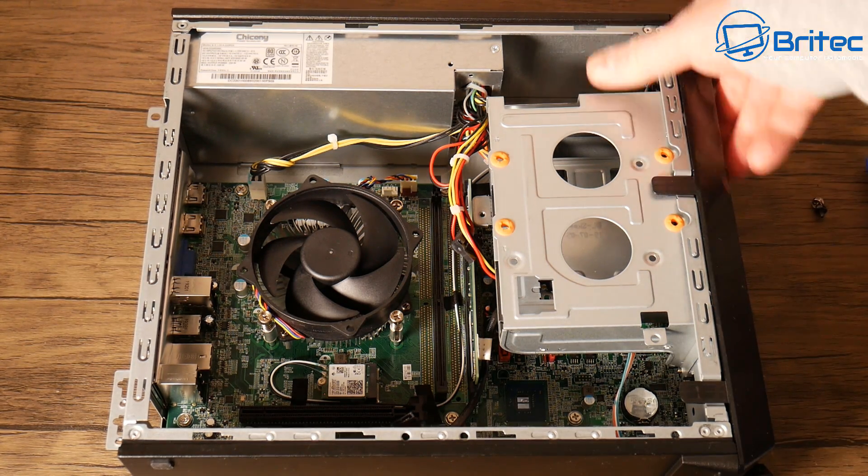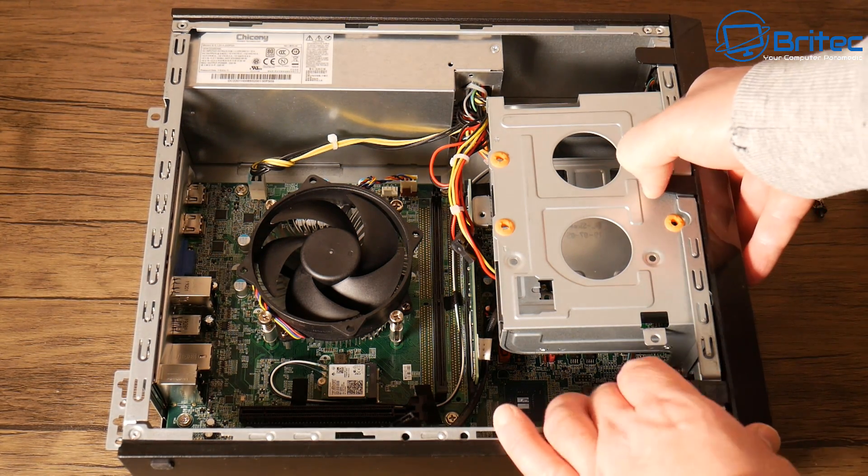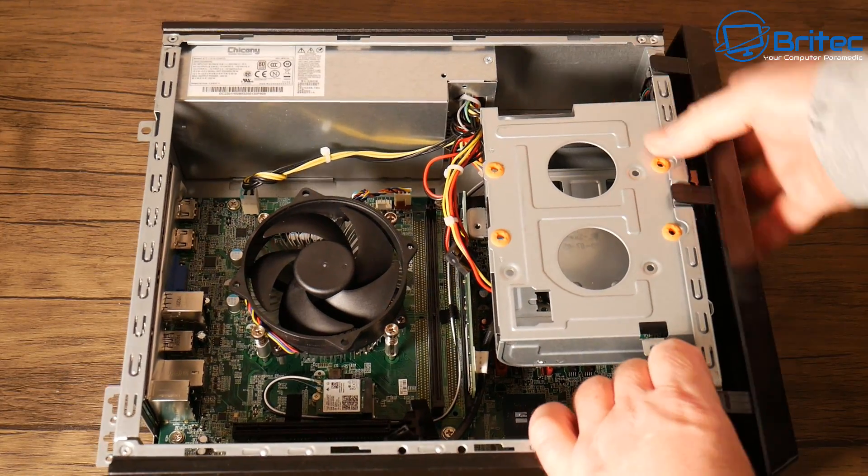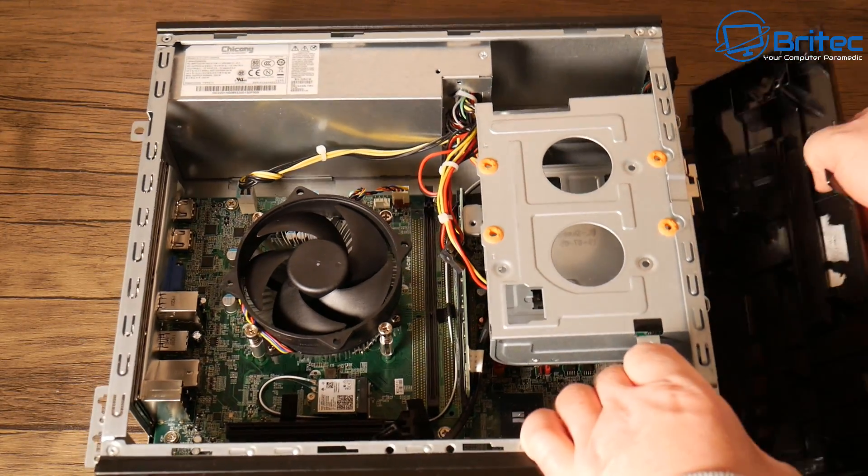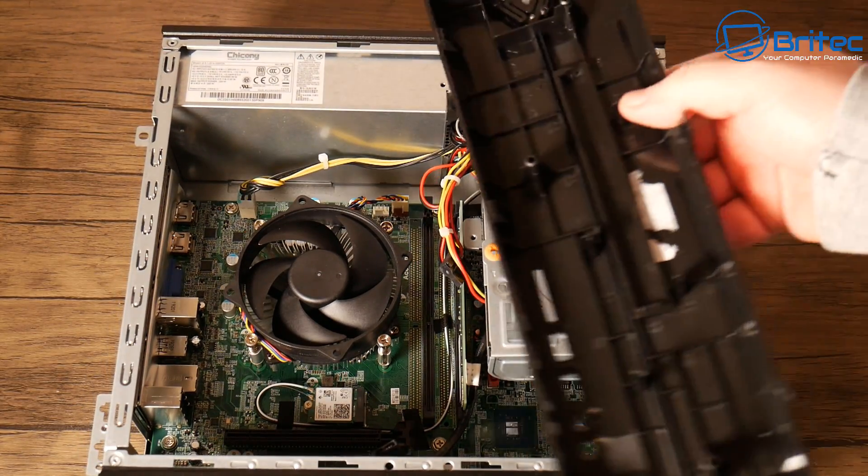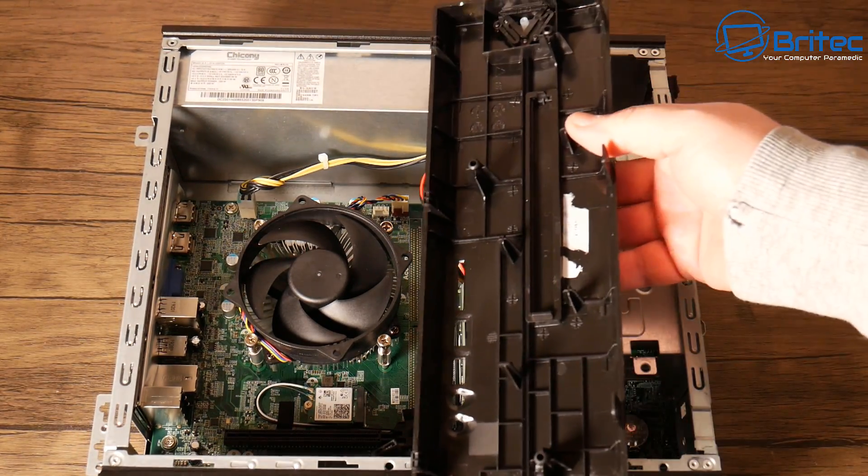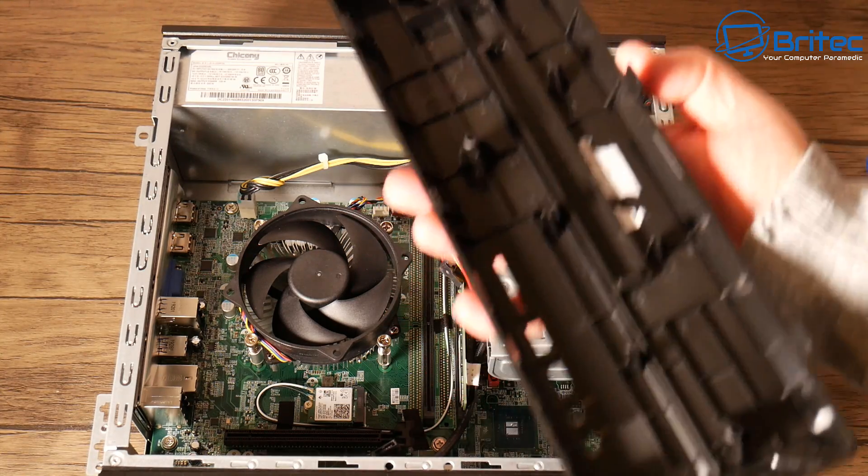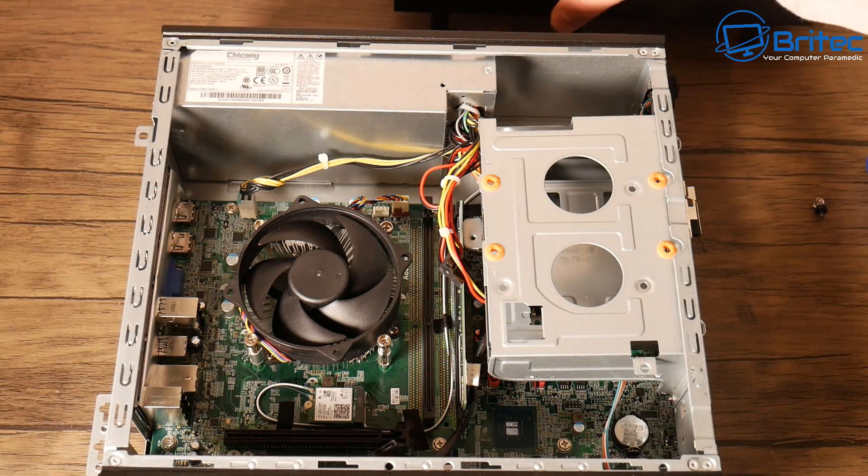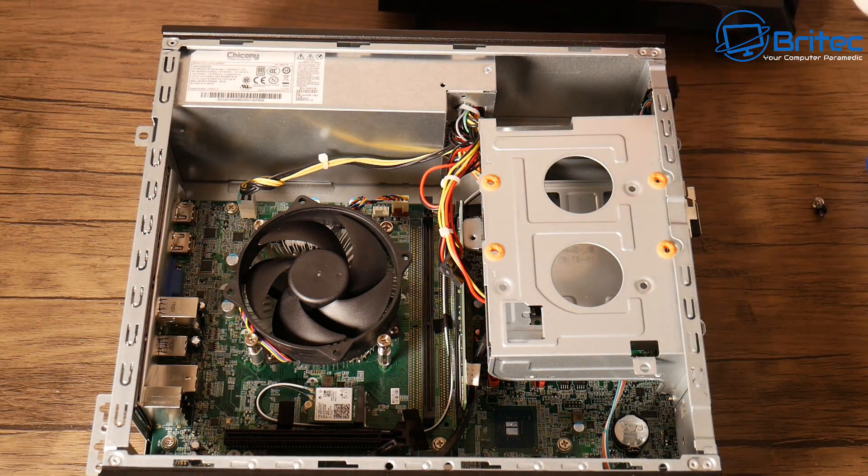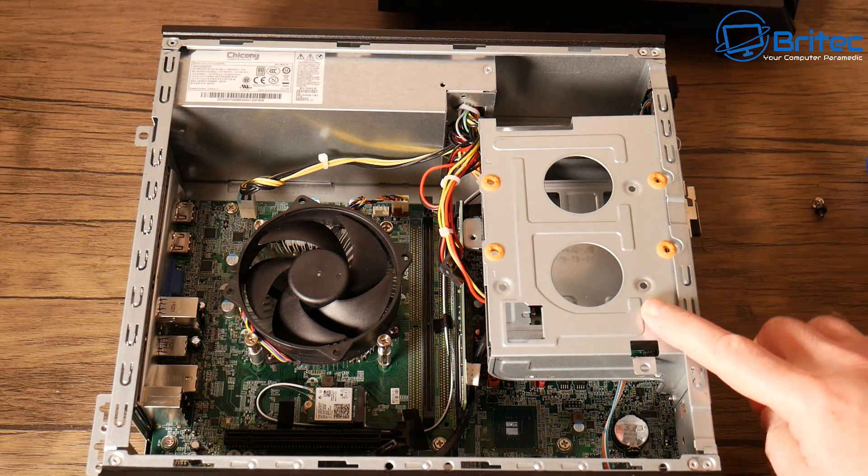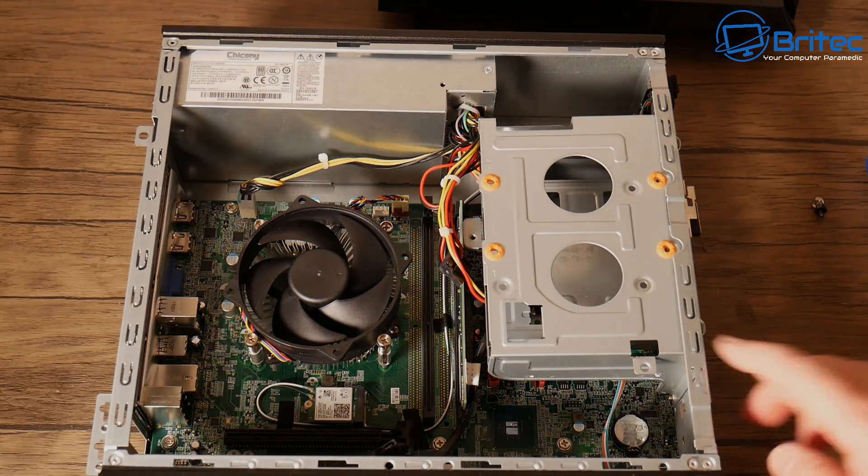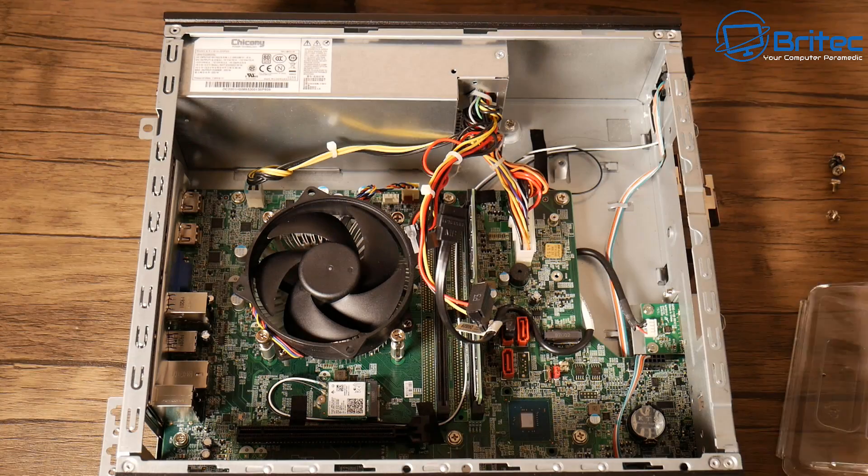So I'll need to remove the front end and this just clips off like this. So once I've removed this I can get access to the drive here. Now you can put obviously a DVD-ROM drive in here if you want to or a Blu-ray drive.